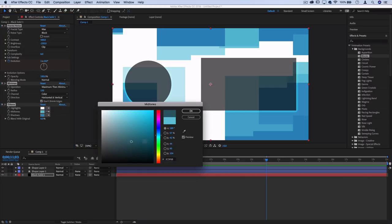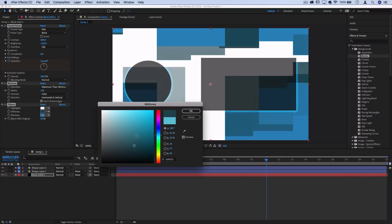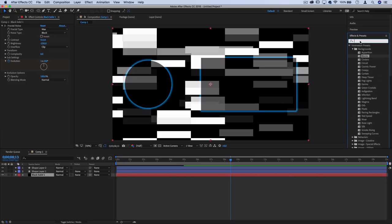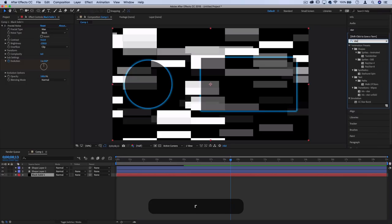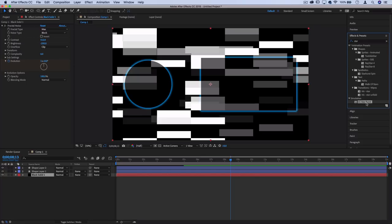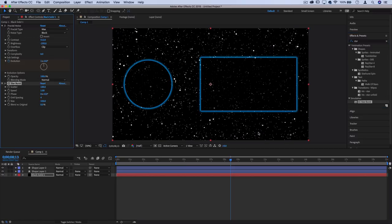We can adjust all these things to be whatever we want. I'm going to search for an effect called CC Starburst in the simulation folder. It'll take whatever you have on the solid layer and turn it into a starburst, like a star field that animates and looks like you're going through stars.